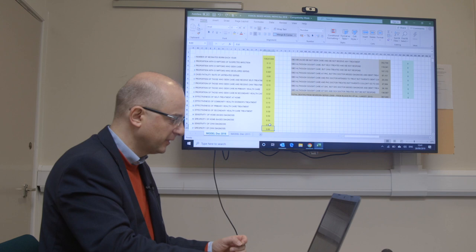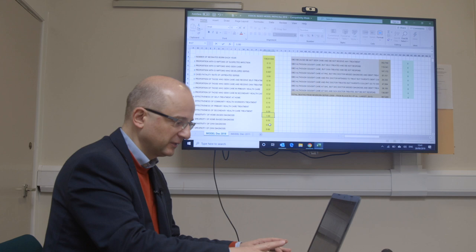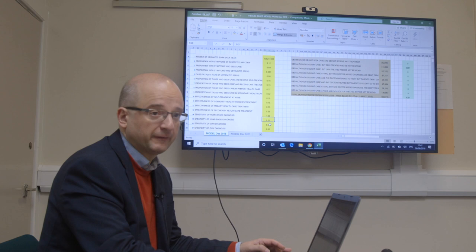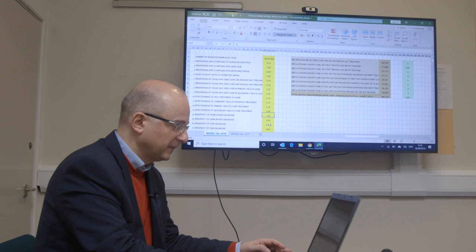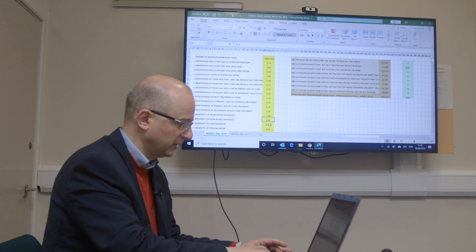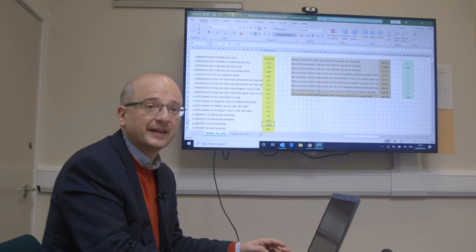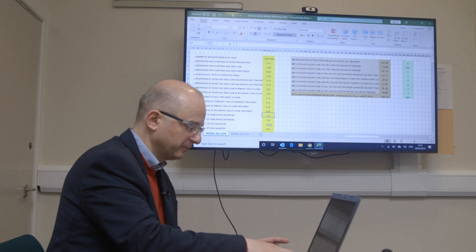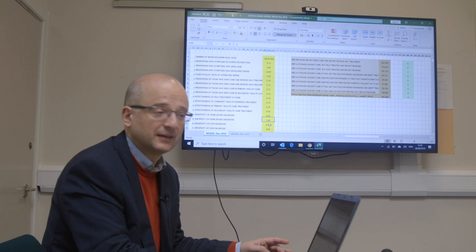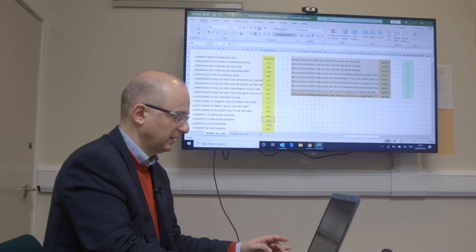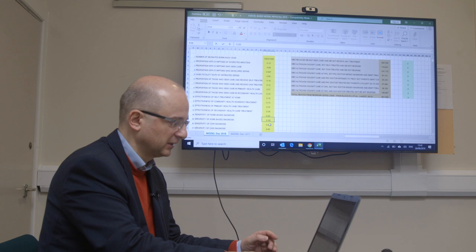What if we could improve sensitivity of home-based diagnosis to 100%? With that sensitivity we would save some lives — the effectiveness of treatment there is not terribly great but we would save some lives. But now check this: what if we also move specificity up? Nothing happens. If you change specificity, nothing happens. So specificity simply is not important at the home care level. You could put any number there — it's not going to help.